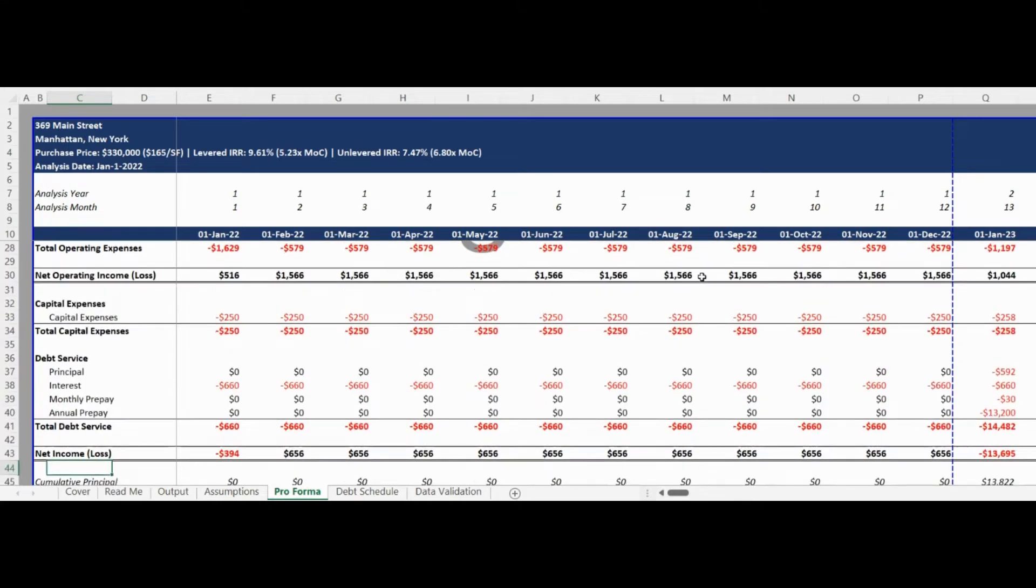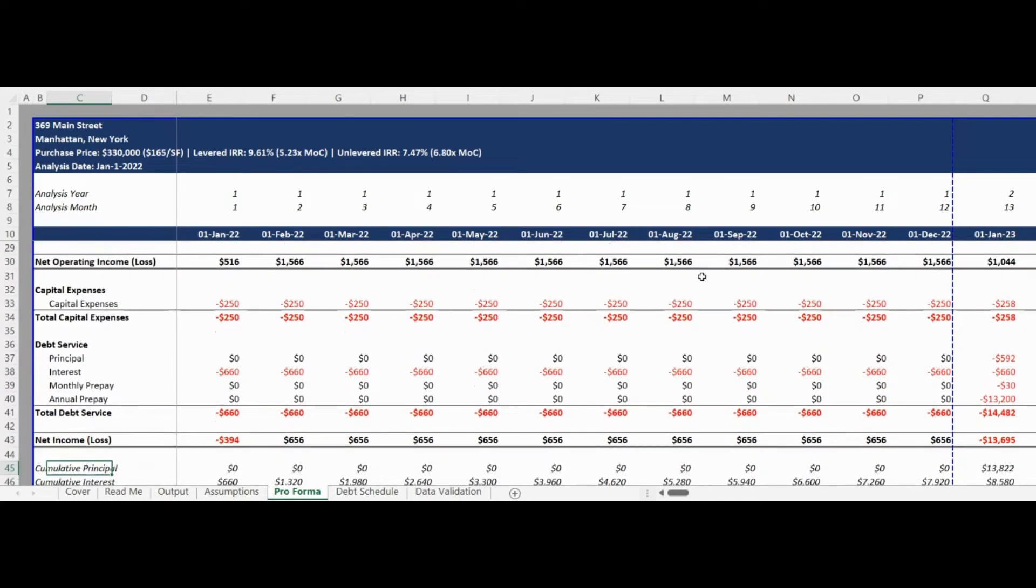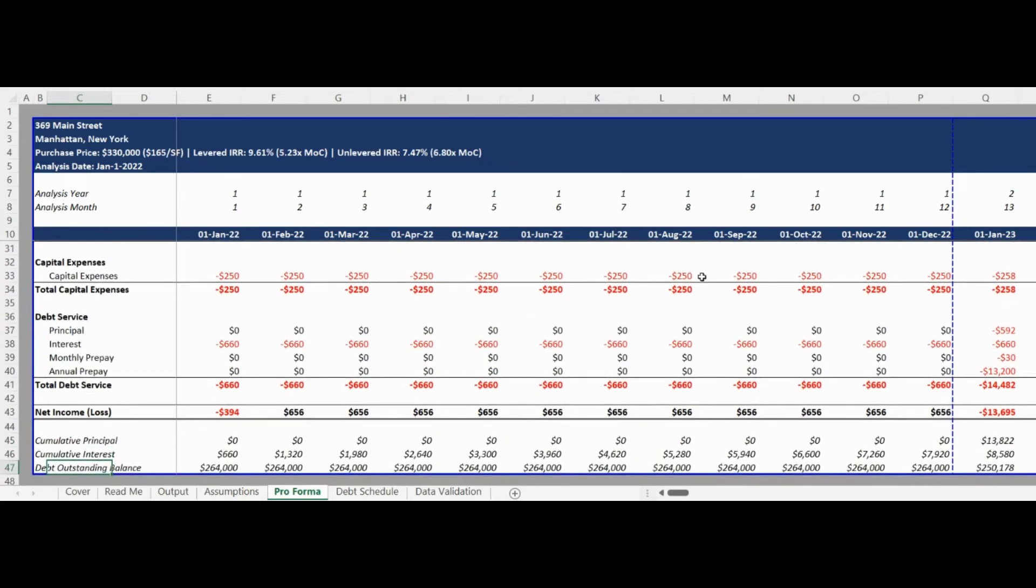The Proforma tab also includes a monthly reconciliation of the Proforma home value, cumulative principal paid, cumulative interest paid, and the outstanding debt balance.